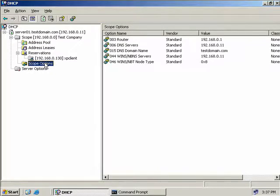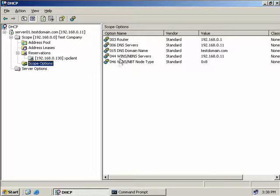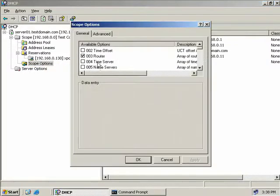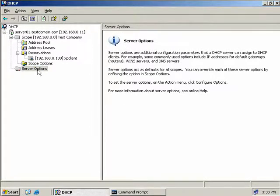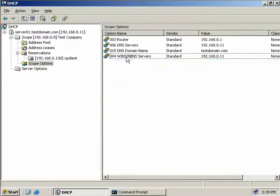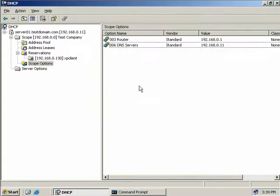In the scope options section, we can configure the information our DHCP server will provide clients when it issues IP addresses. Our DHCP server will currently provide clients with a default gateway, a DNS server, and WINS information. Recall that when we looked at Bob's XP client, it had all this information - this is exactly where it came from. Right-clicking on scope options and selecting Configure Options shows the available options our scope will provide. But we'll come back to that in a moment.